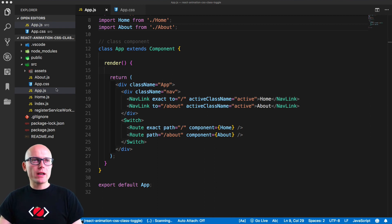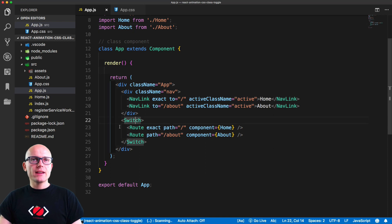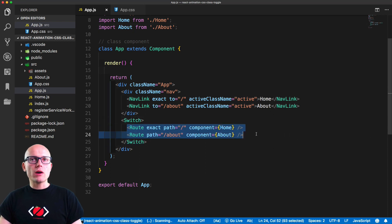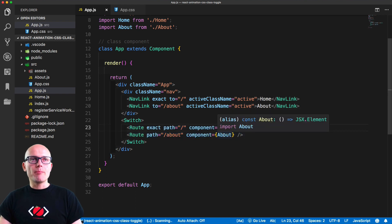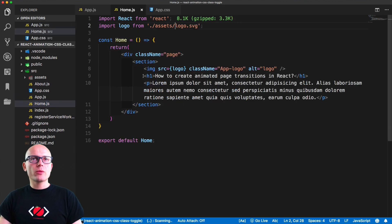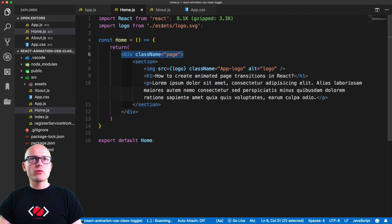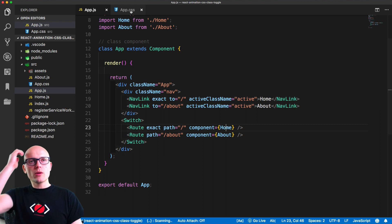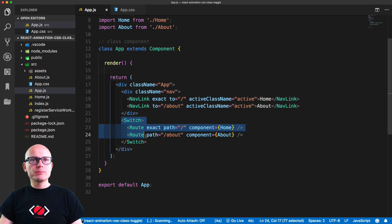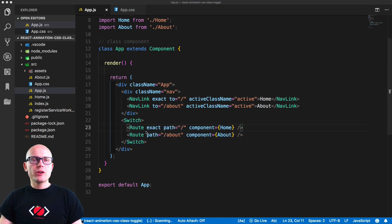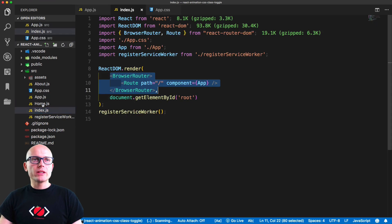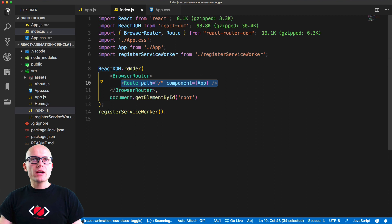I've got a simple application running with an app.js that renders the Switch of React Router. We have two routes and based on the path, we're either rendering the home or about component. These are very simple components with content inside, wrapped in a div with class 'page'. The most important part for switching and animating between the two routes is the Switch element. I'm assuming you already know how React Router works — we've got a BrowserRouter wrapped around the route inside of the ReactDOM render method.